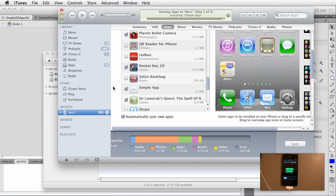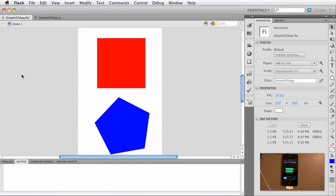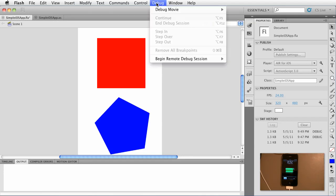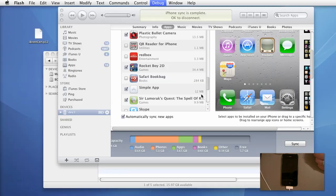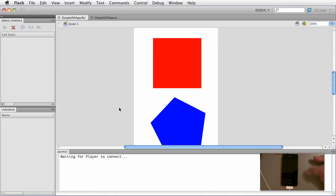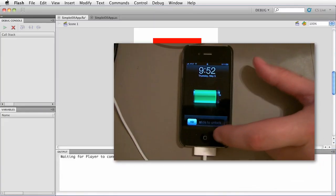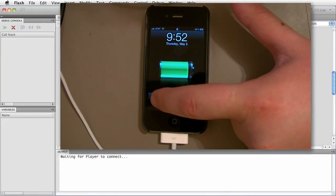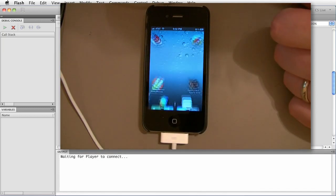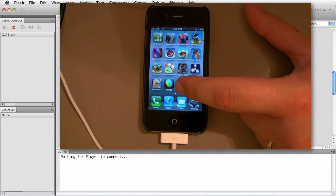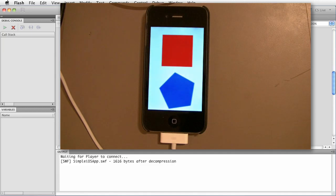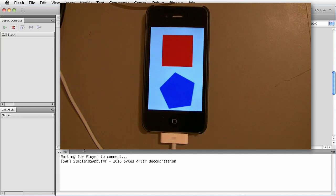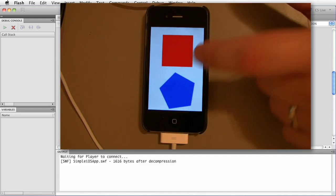Now at this point once it's installed let us go back to Flash Professional and when we do a debug session we want to click debug and we want to choose begin remote debug session and of course ActionScript 3. So go ahead and select that. Now it switches views and we switch over to the device and now we go ahead and start the app. And if we look over here notice it says waiting for a player to connect and hey look it's connected.